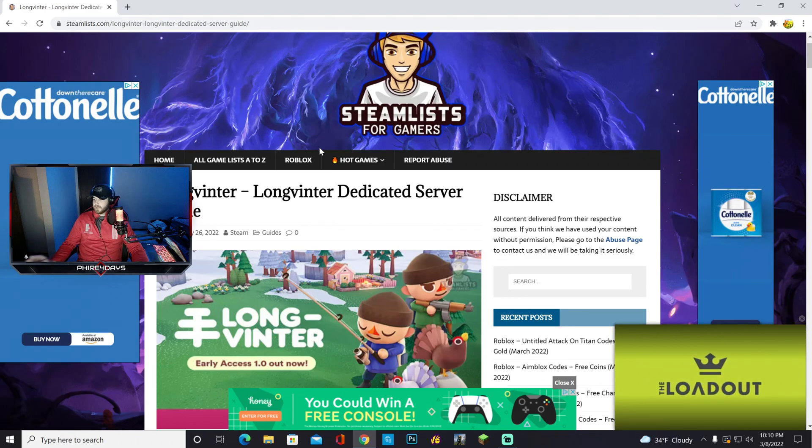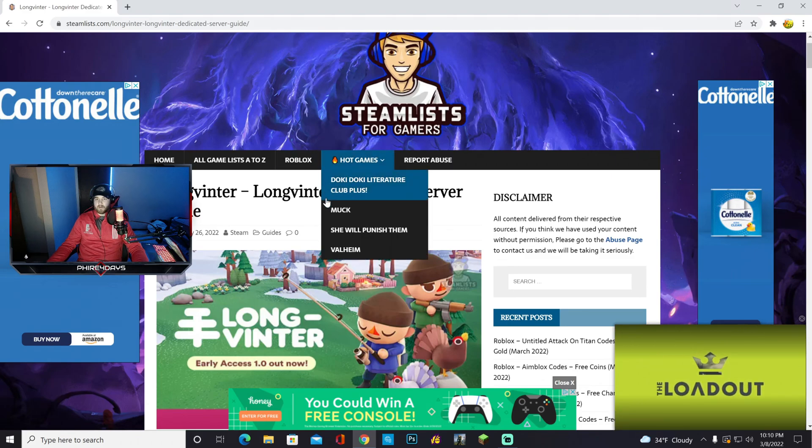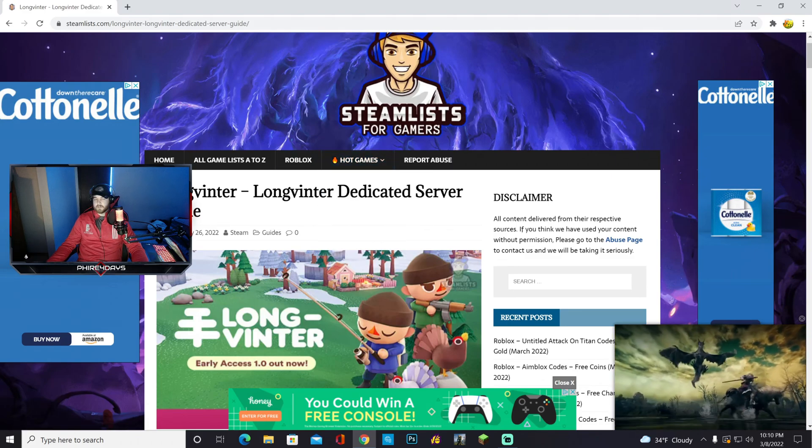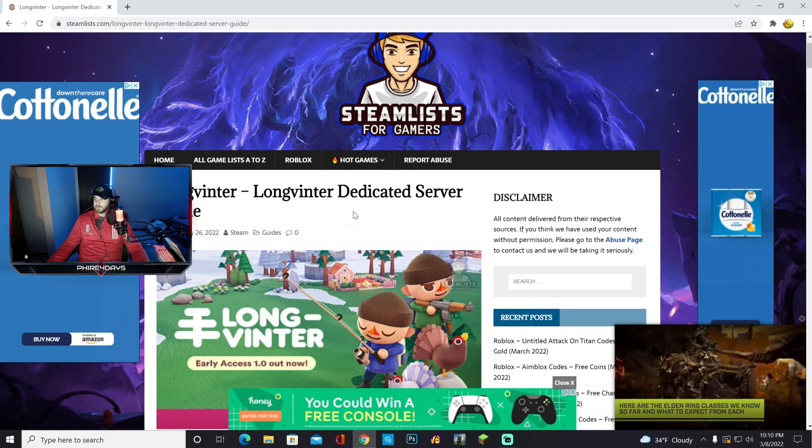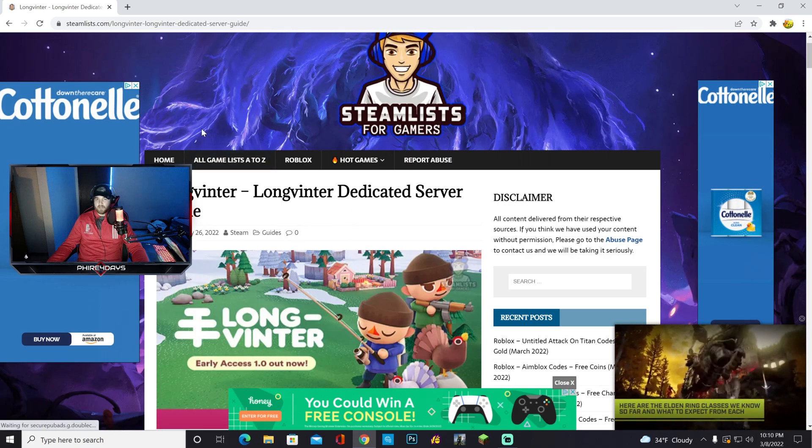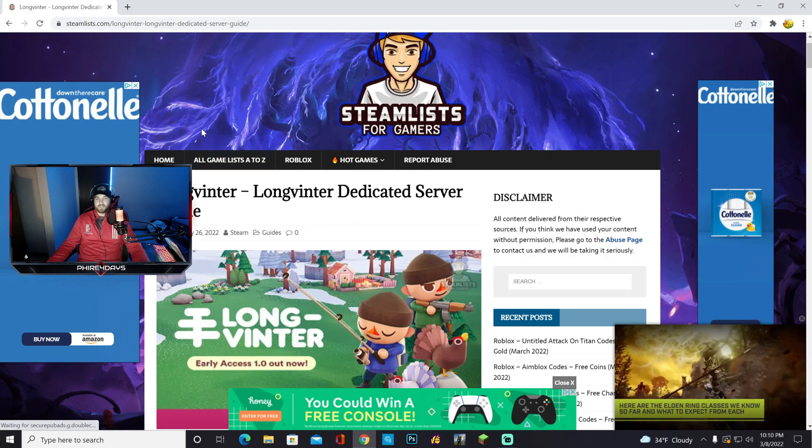Hey, what's up y'all? It's Fire For Days. Today, I've got some more Longventor content for you. I'm going to show you how to make your own server. This is really easy to do.